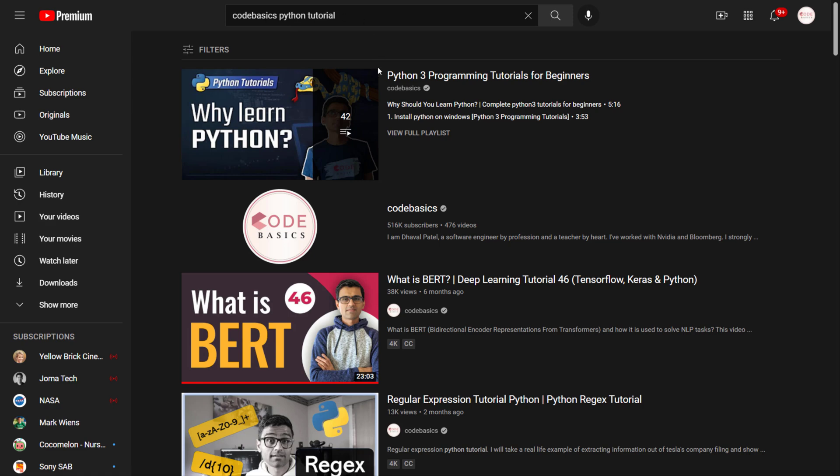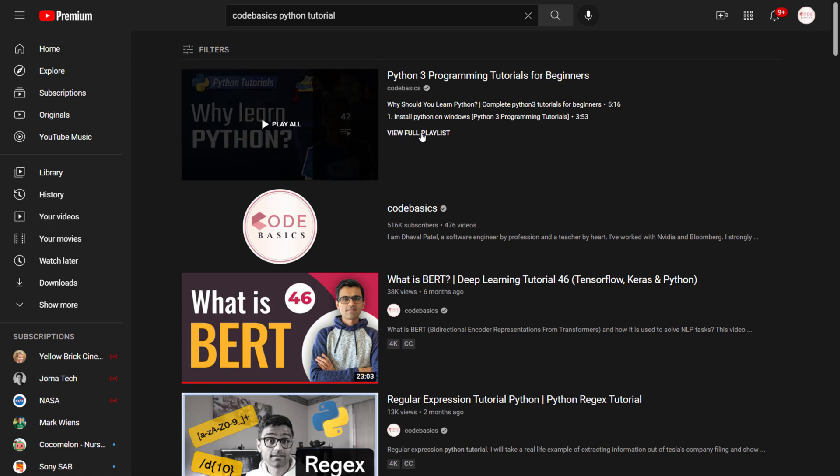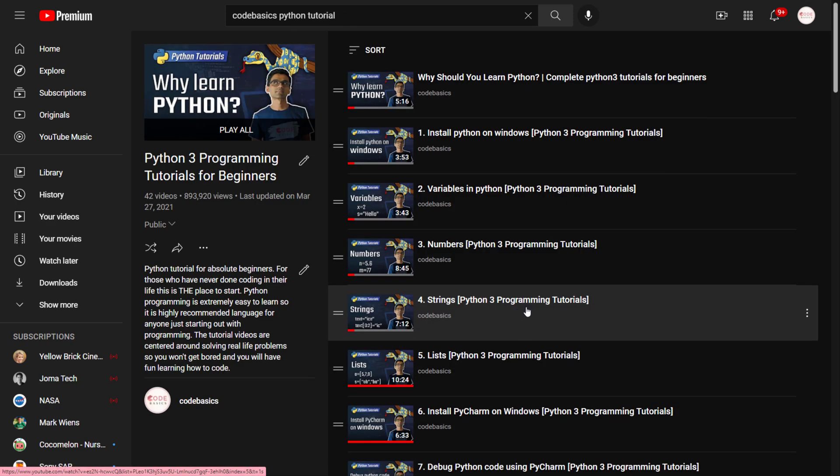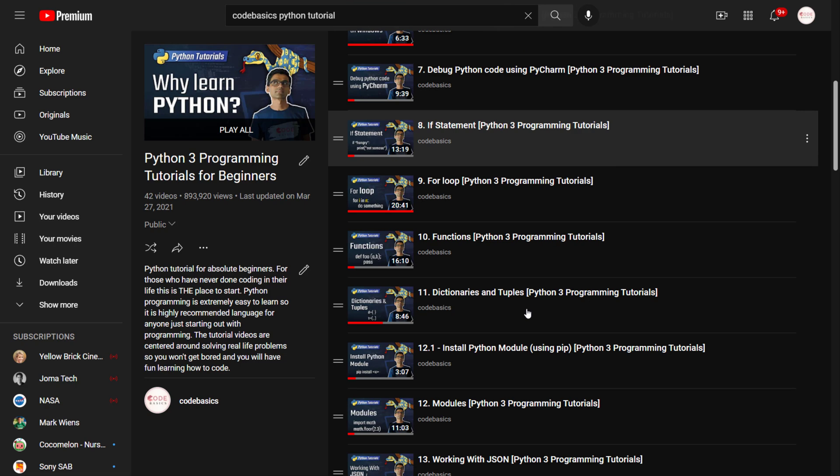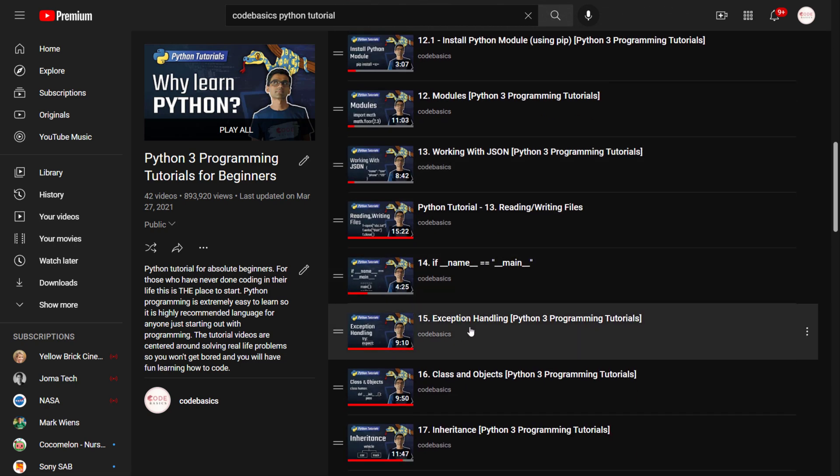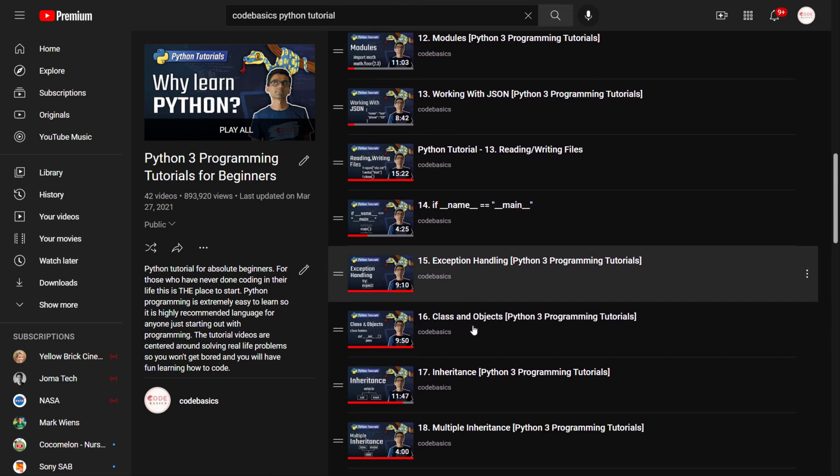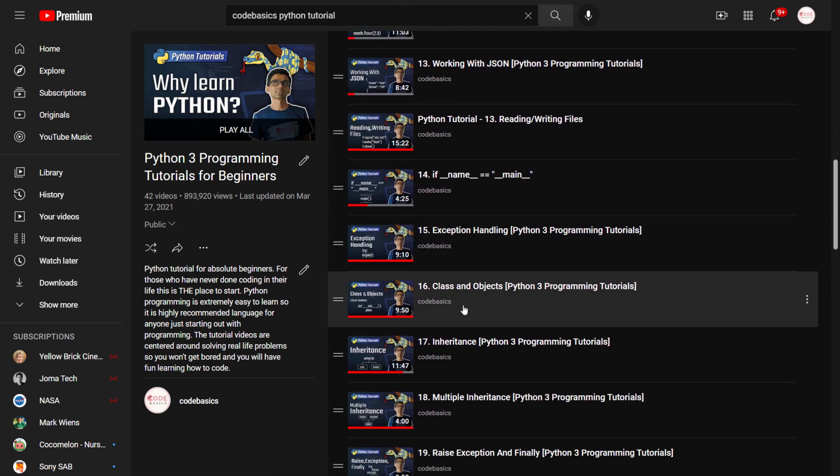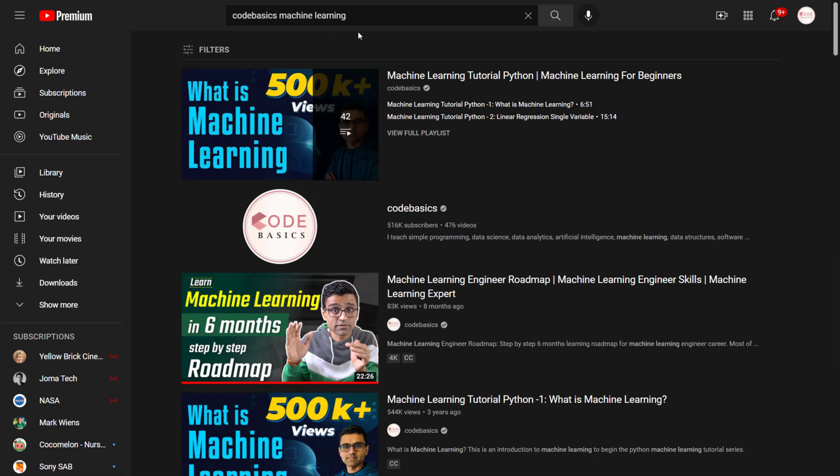If you go to YouTube and search for Codebasics Python tutorial, this playlist you need to follow. I would say the first 16 or 17 videos.